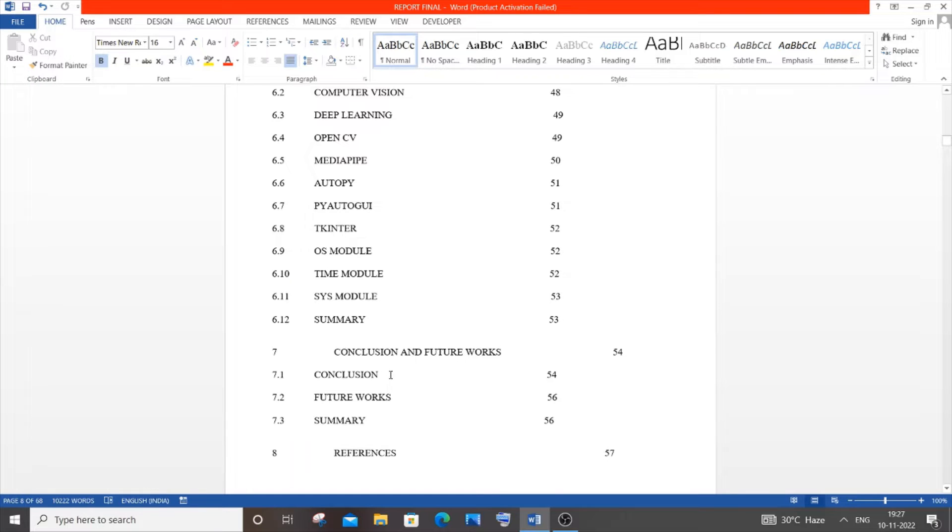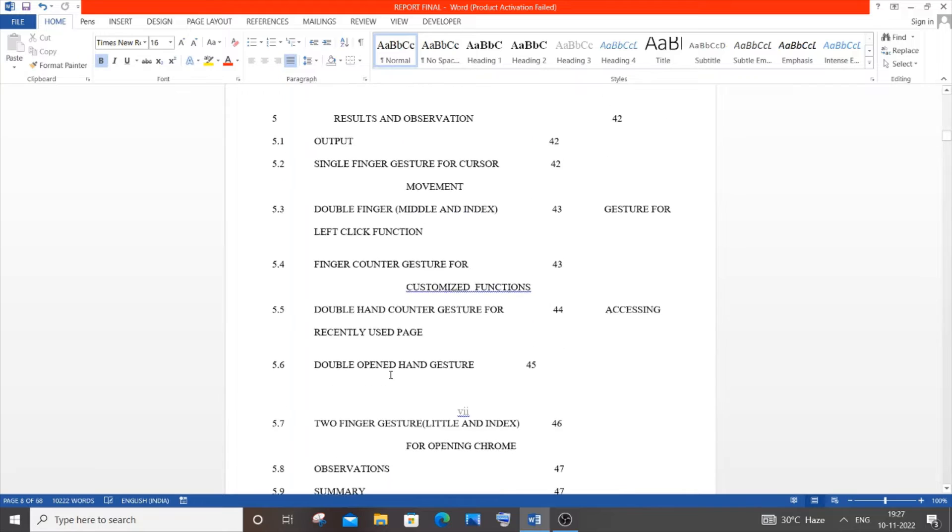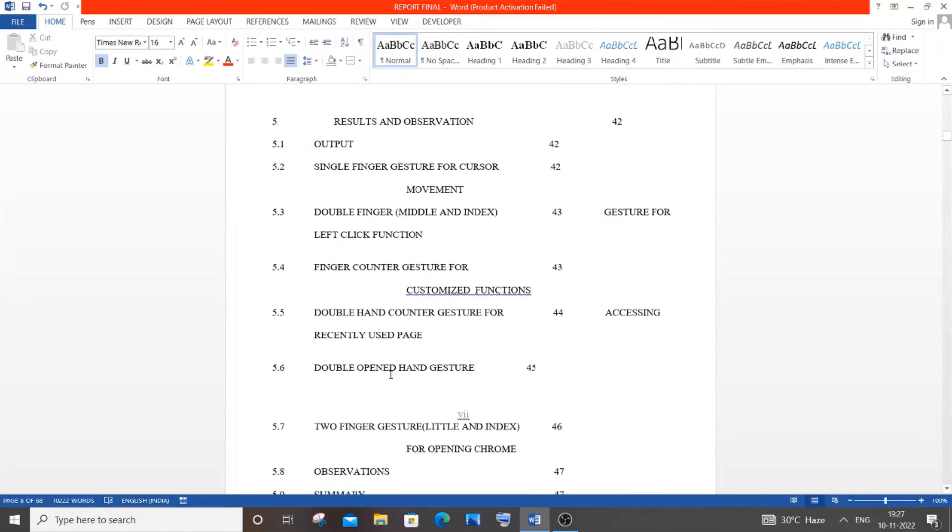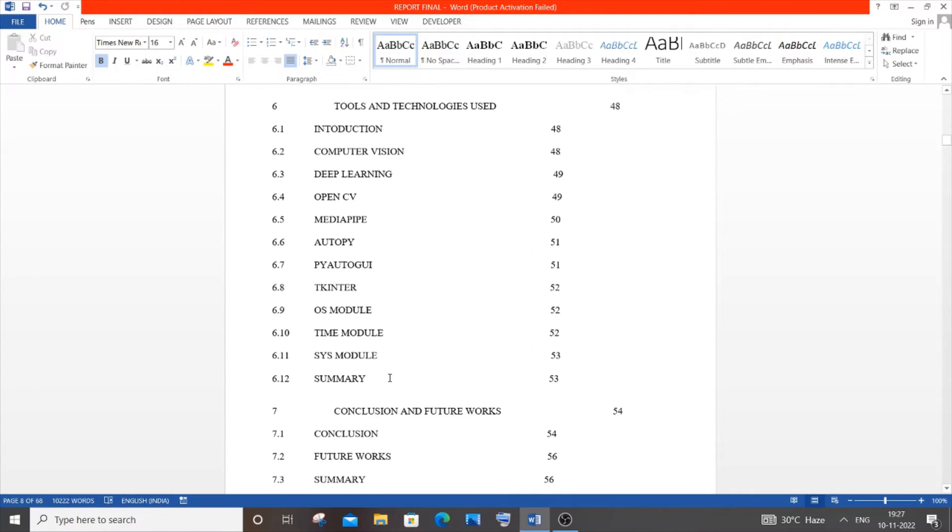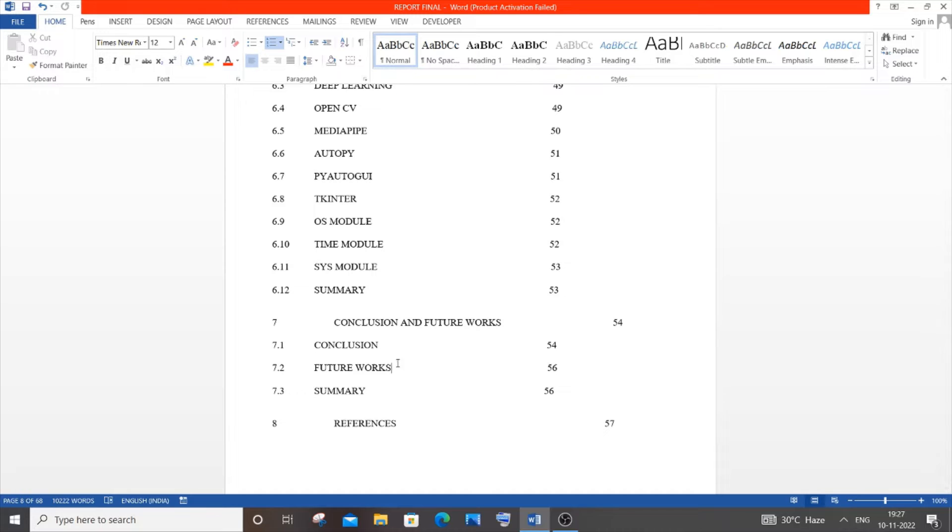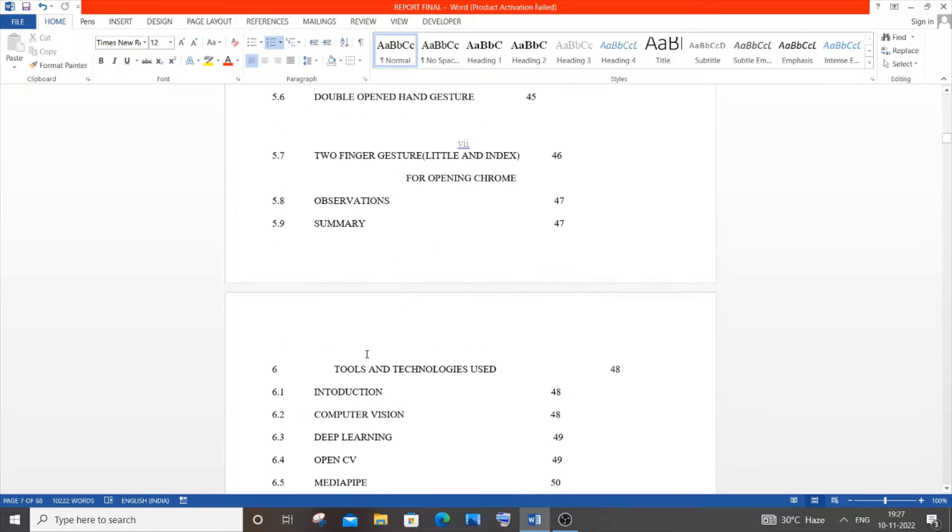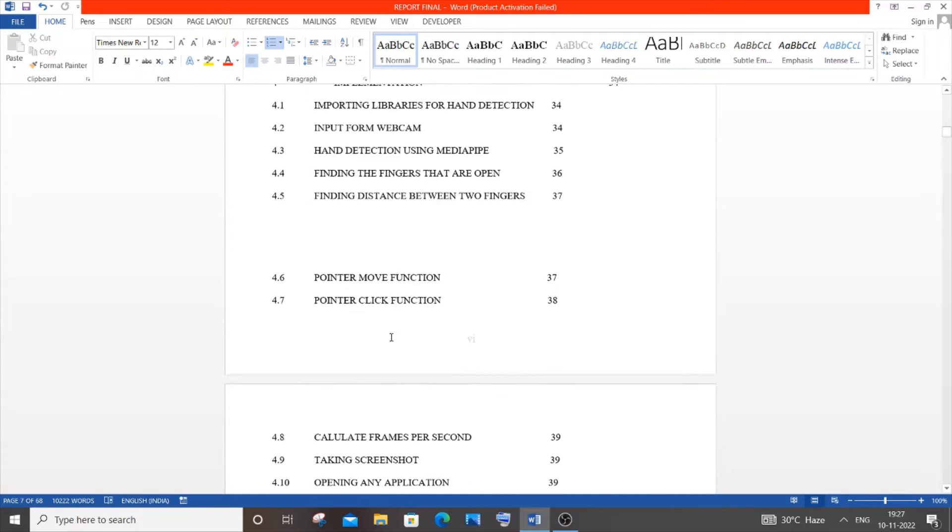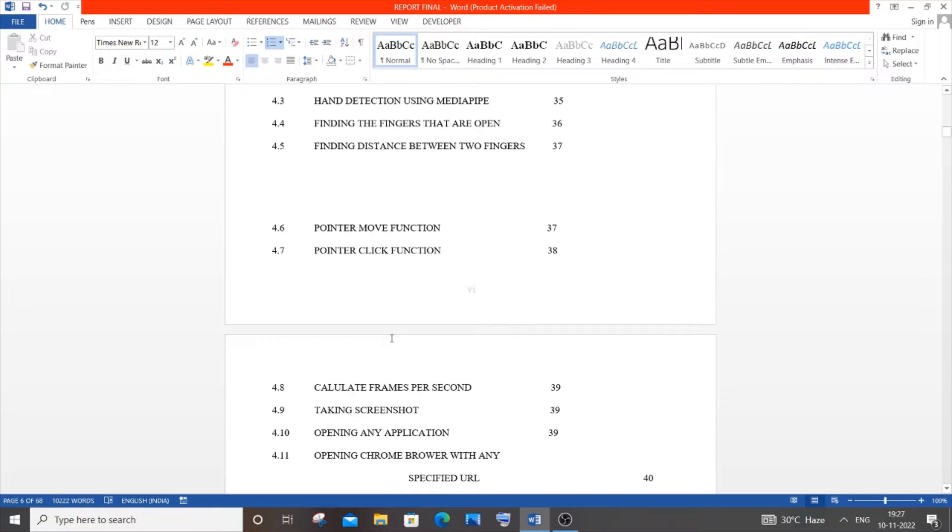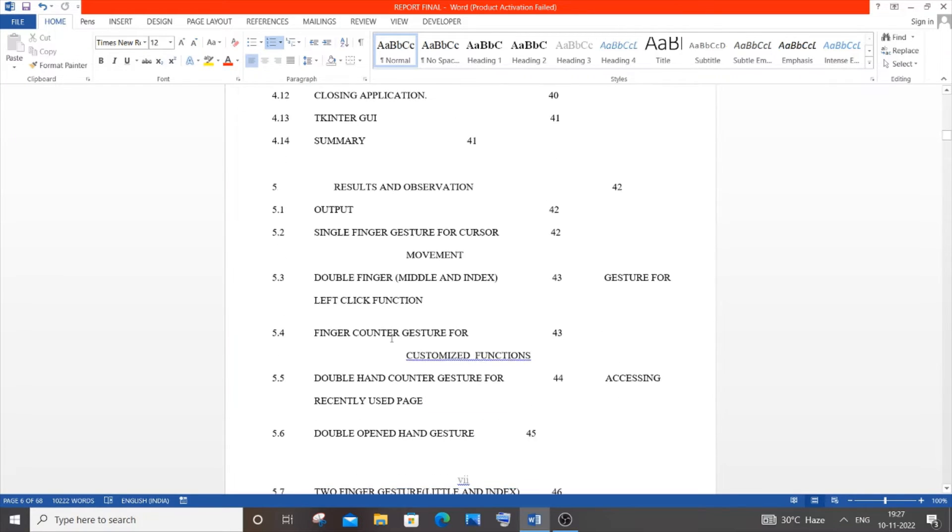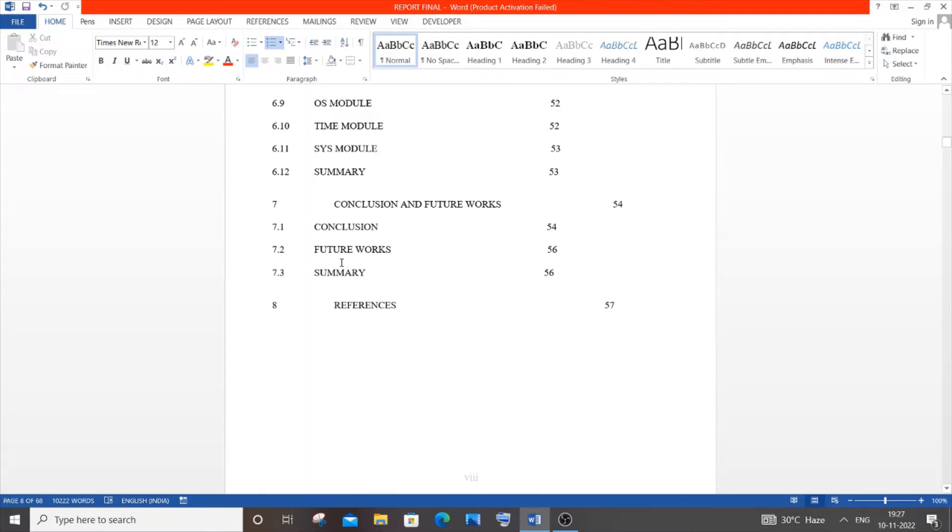Seventh is conclusion and future works. This is really important because even if someone doesn't read everything, they'll surely read your future works. It's where you define how you'll improve your project in the future and what enhancements can be made. Really focus on conclusion and future works.